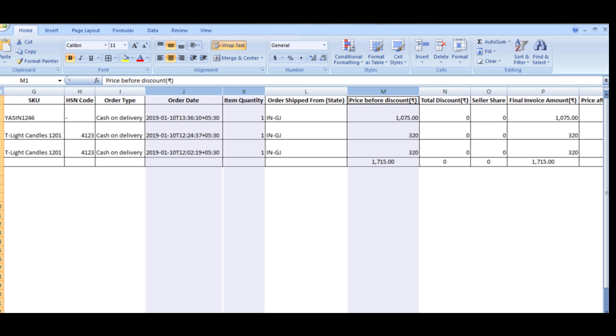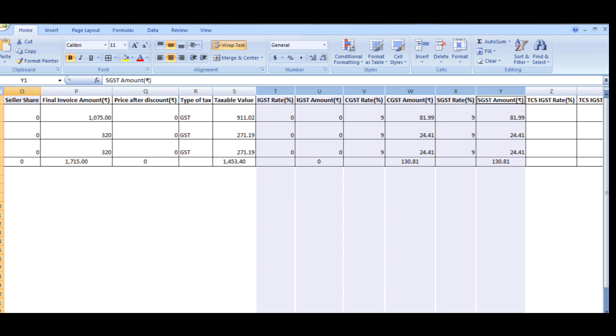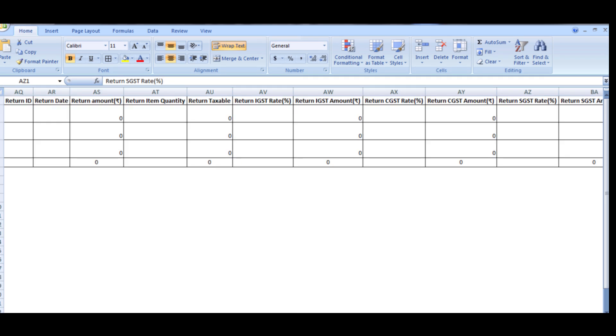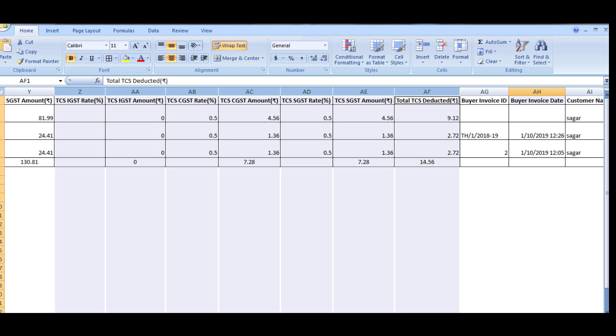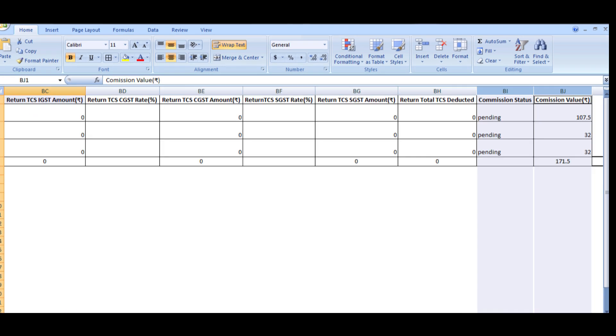order quantity, product details like price before discount, GST details, return details if any, tax collected at source and commission details.